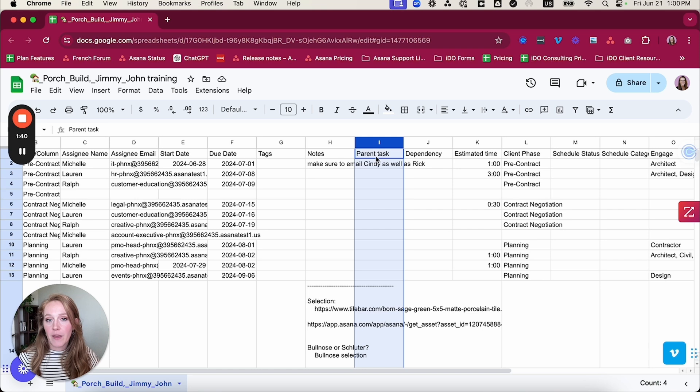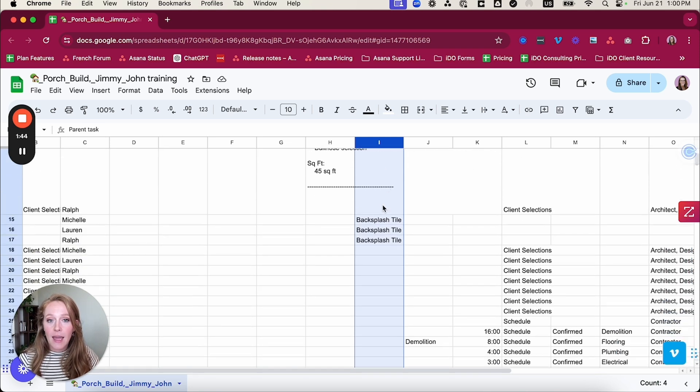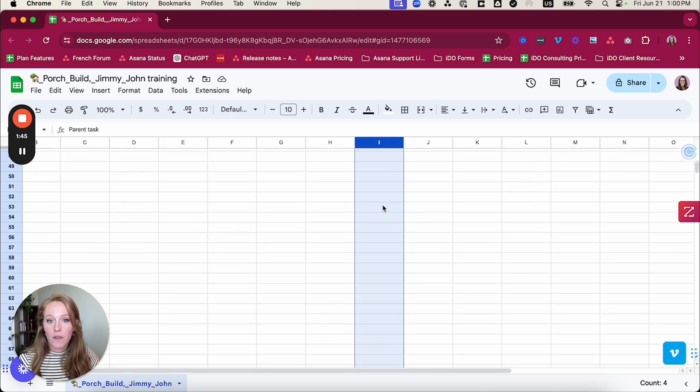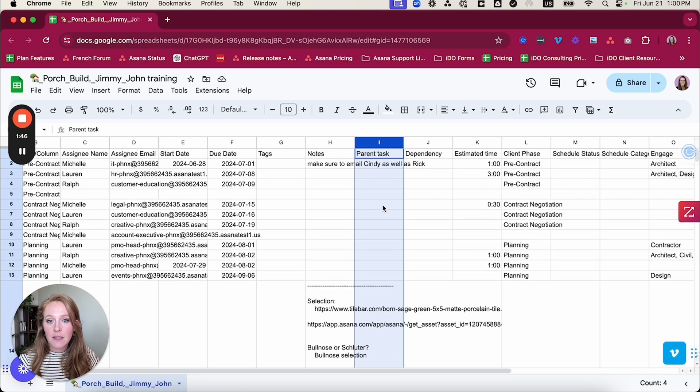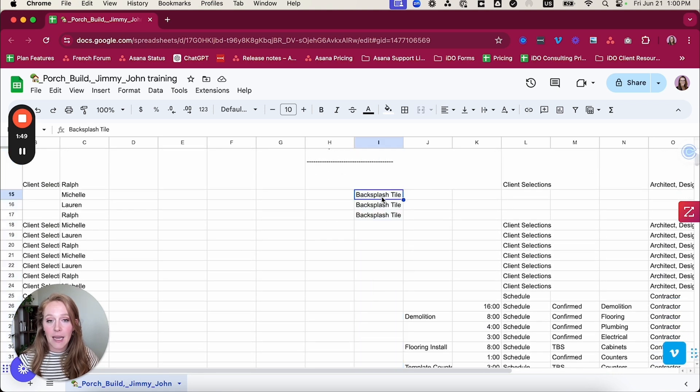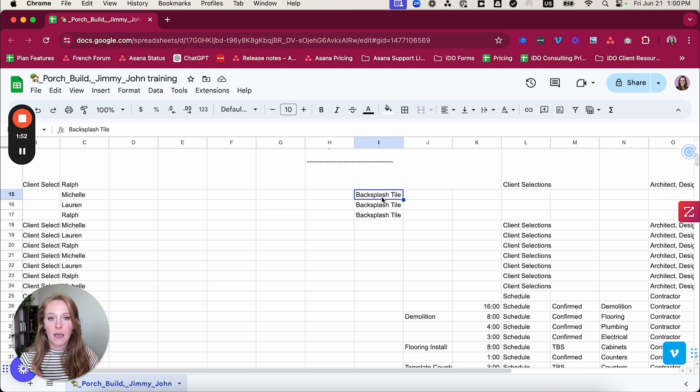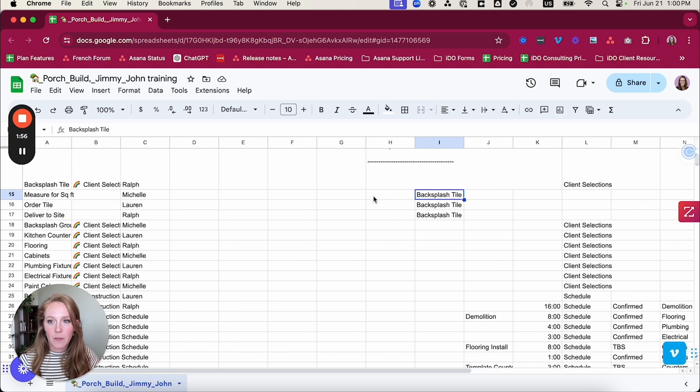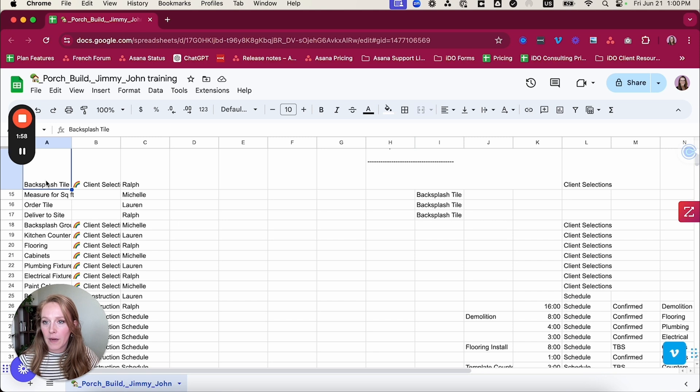If you want to do that, just make sure you have a column called parent task. And for the parent task, you need to make sure that the way this is typed into the cell is exactly the same name as the parent task. So the name of the parent task is backsplash tile. So I can see right here,